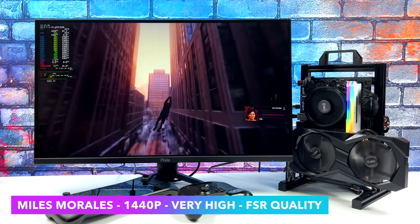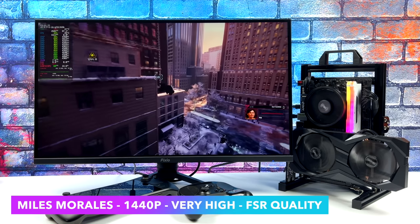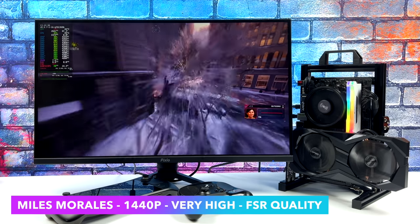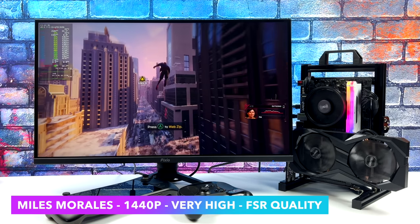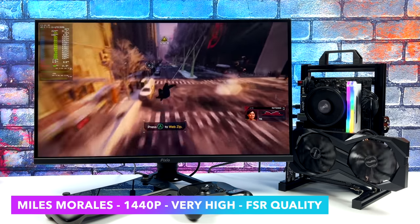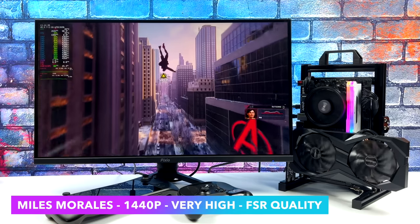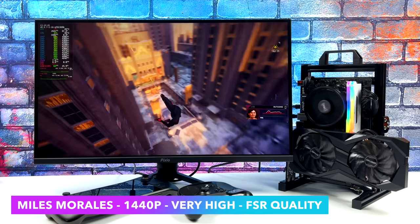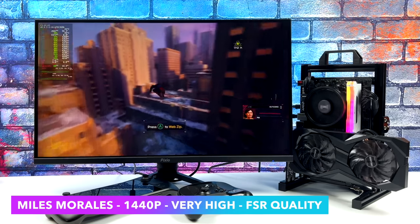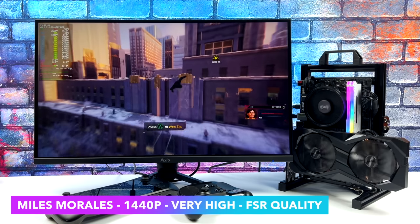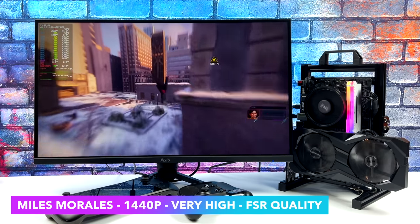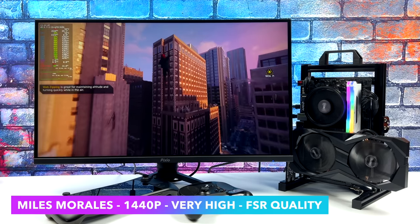With Miles Morales I actually went up to very high to see if we could hit that steady 60. I got a few dips really close to going under, so I just enabled FSR at that quality preset and we're good to go. It still looks great and plays just fine in Linux.